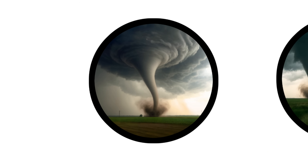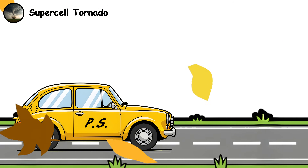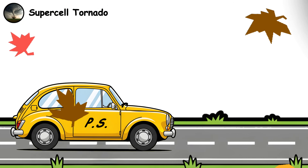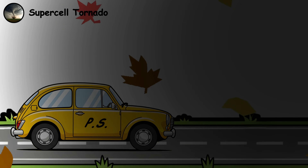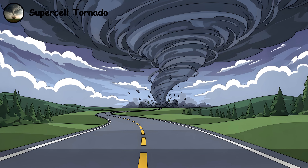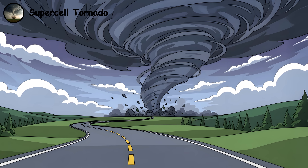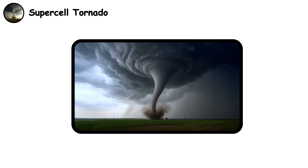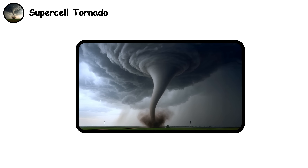Supercell tornado. You're driving home when the sky gets dark and a giant rotating column comes down from the clouds. This strange thing you're seeing is a supercell tornado, the most powerful and destructive tornado type on Earth.